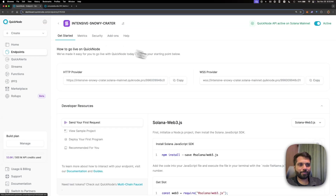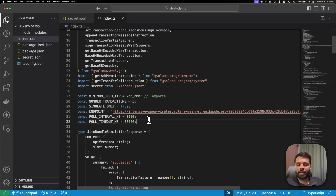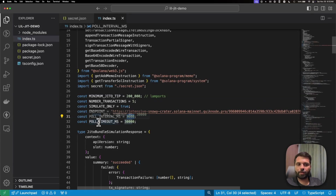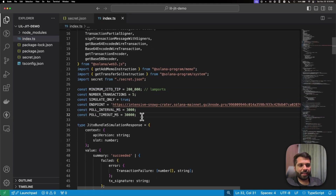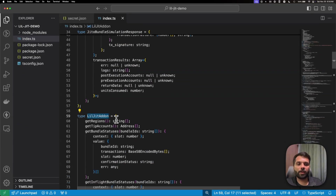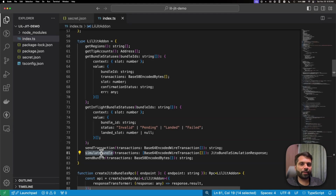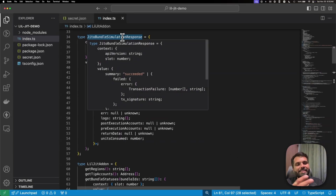Going back to our script, we have a poll interval of 3000ms and a poll timeout of 30,000ms — three and thirty seconds respectively. Then we have two types defined for our LilJIT add-on so we can use all its RPC methods. This is a nice feature of the new Solana Web3.js where you can define types and use them anywhere in your codebase. Since the simulateBundle method returns a very long response, we have a JittoBundleSimulationResponse defined as a separate type.